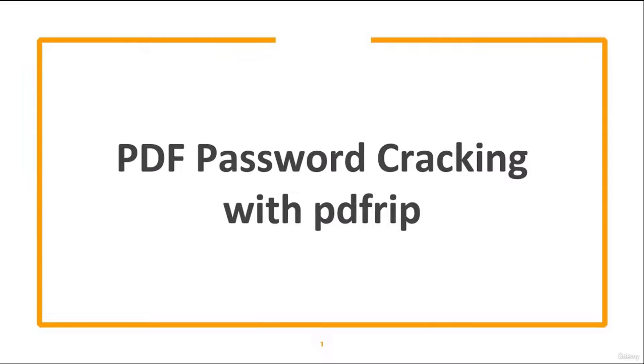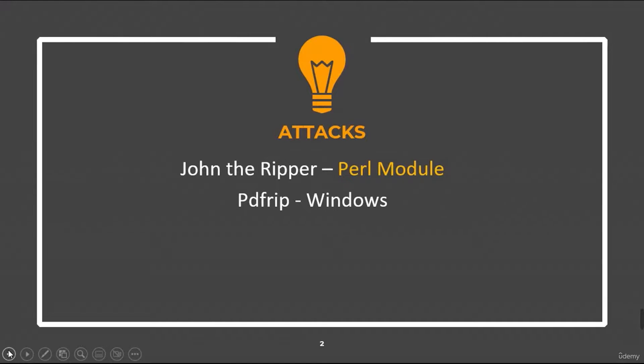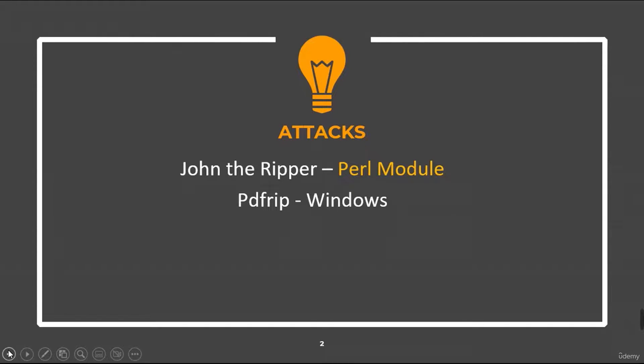In most of our previous lectures, we have used John the Ripper. However, John the Ripper module for PDF is written in Perl and if you want to use John on Windows, you need to install Perl language. However, Perl is already installed in Kali Linux.